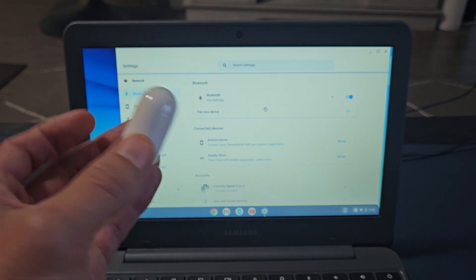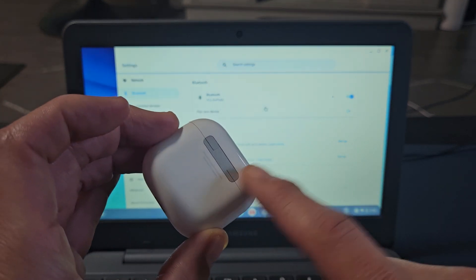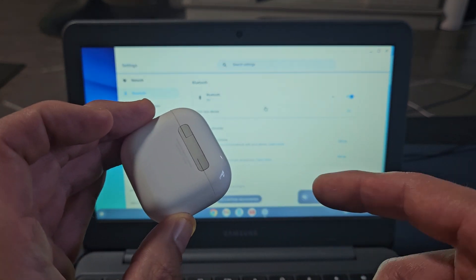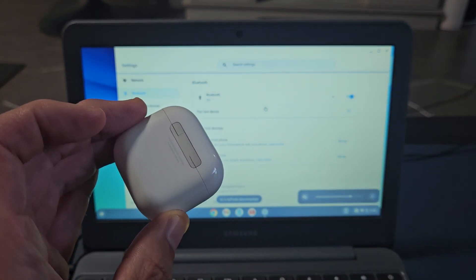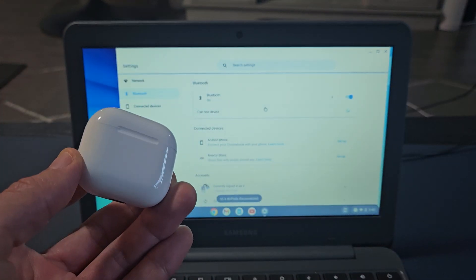Now if you had issues pairing or connecting these, you can always factory reset them. If you need to do that, look at the link below in the description.